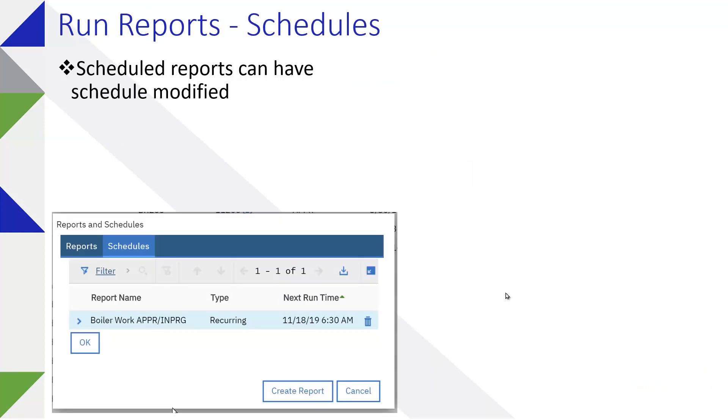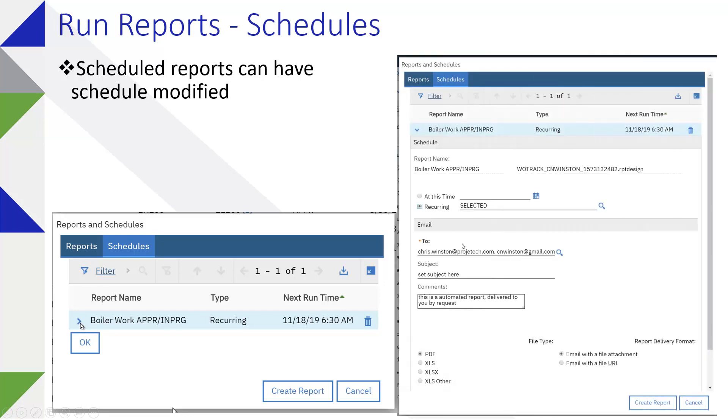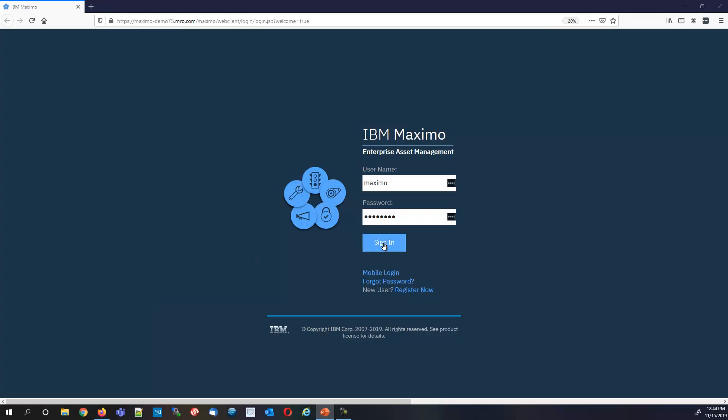When you go to look at the actual scheduled report, you go to run reports dialog, then the schedules tab. If you've noticed that before, it's right there. You can actually look at a report that is scheduled, see what that schedule is, and there's some things that you can modify on it rather than having to create a new report. Let's go ahead and take a look at Maximo.